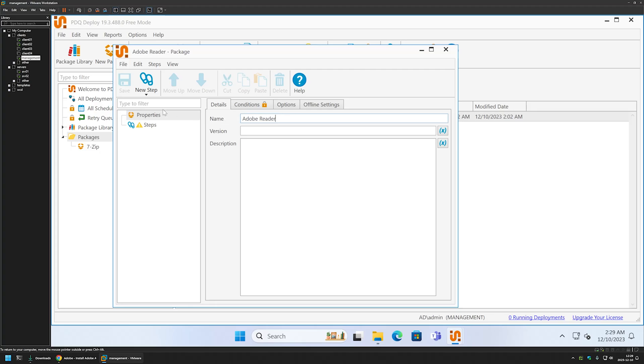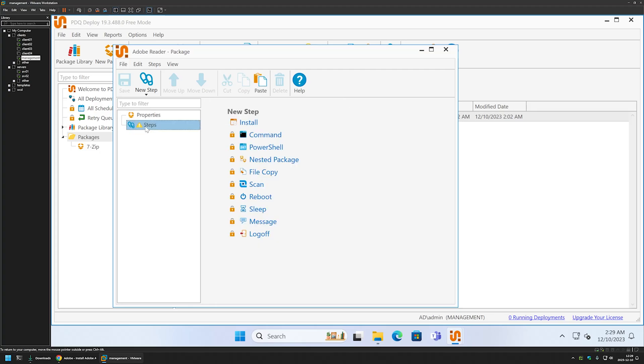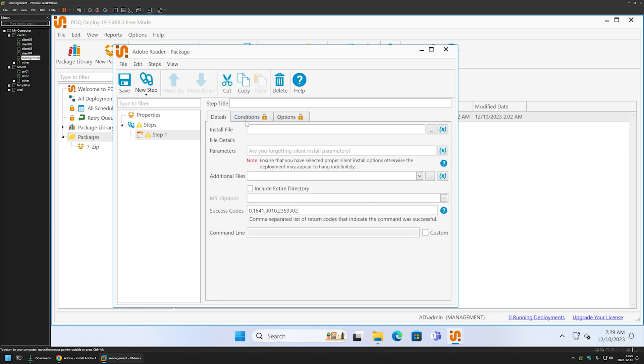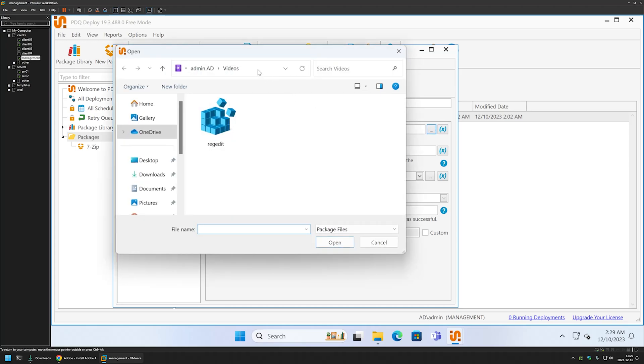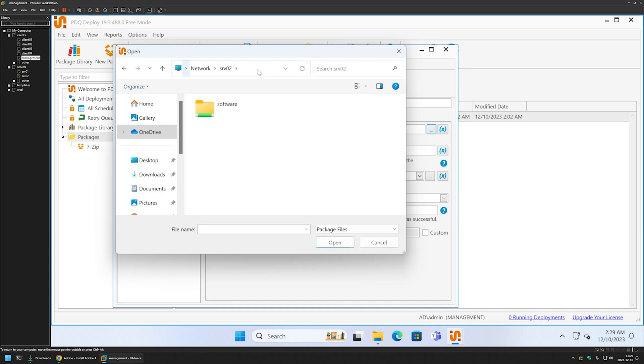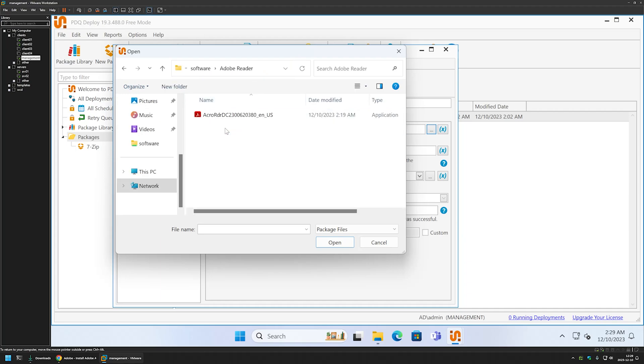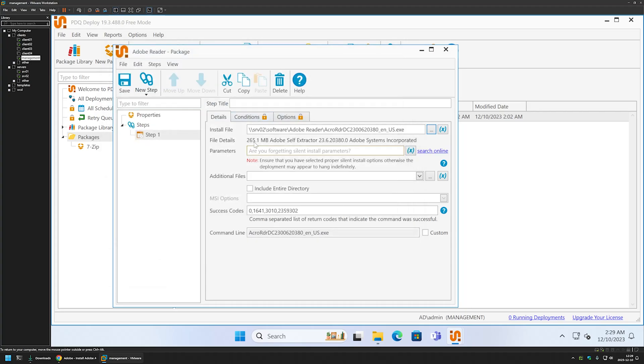Then let's click on steps install. Here we need to provide our executable installation file, so I will click here, go to my file server once again, software share, Adobe Reader folder, and select the executable here.